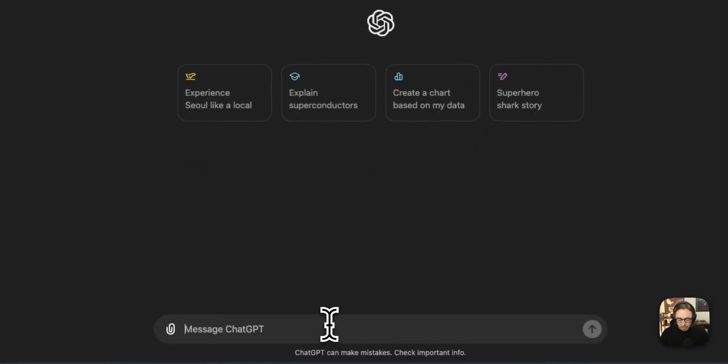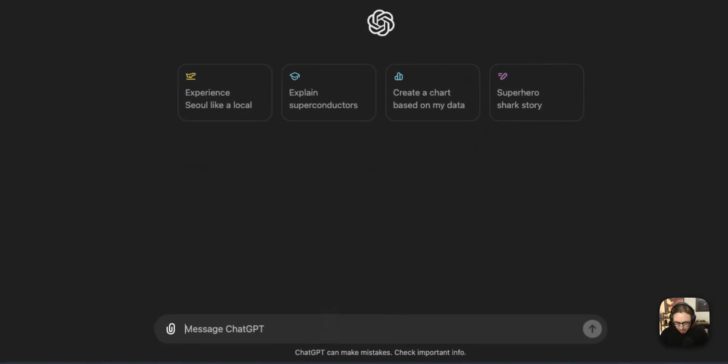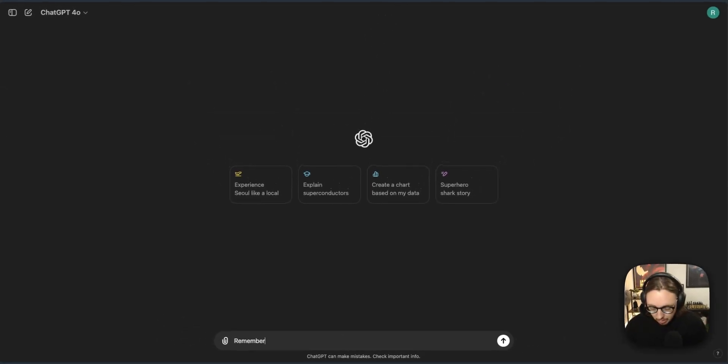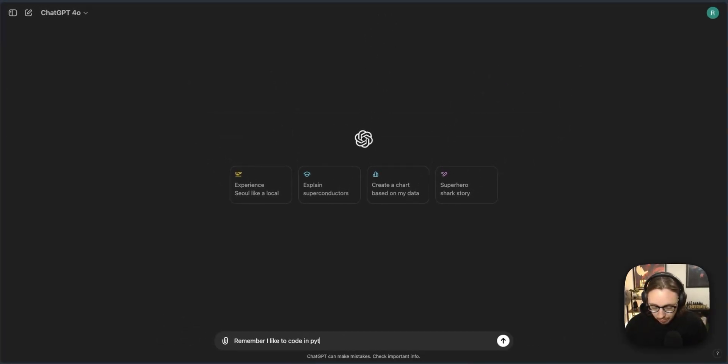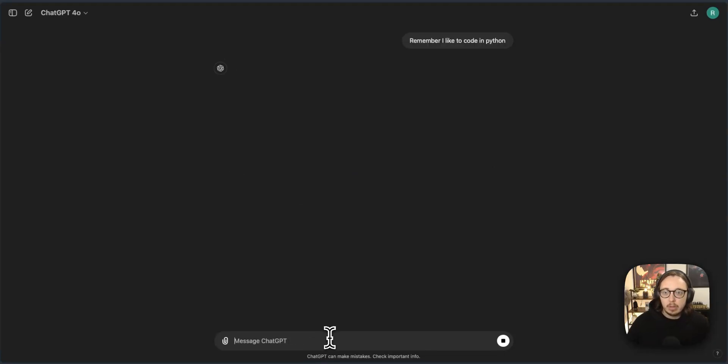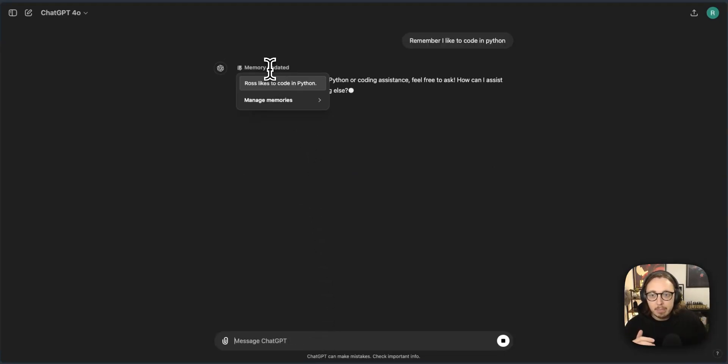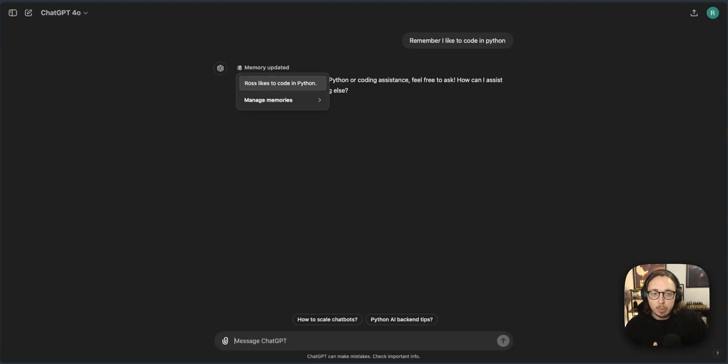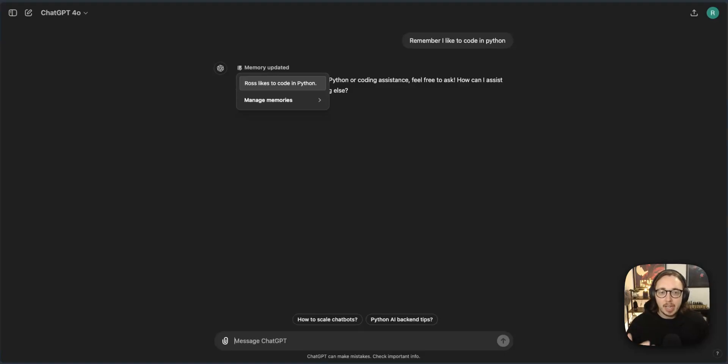So I can just say to ChatGPT remember I like to code in Python and then what will happen you can see here you get this memory updated feature that then says Ross likes to code in Python. So ChatGPT will remember that anytime we go back to code in Python that's what will happen.